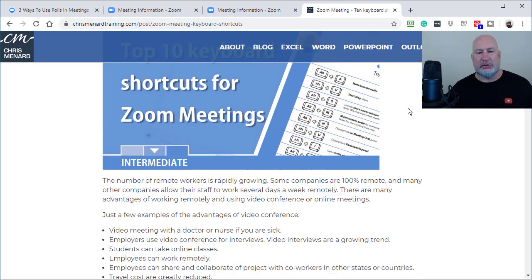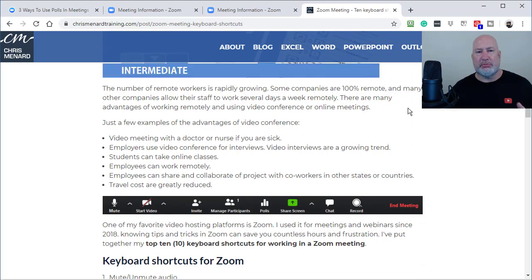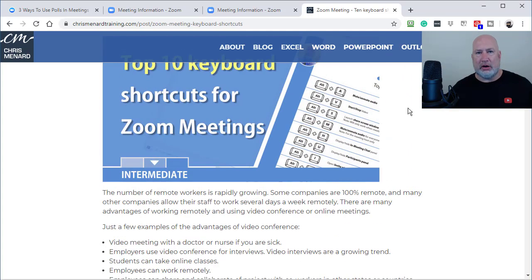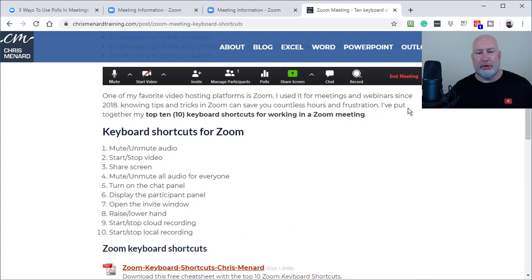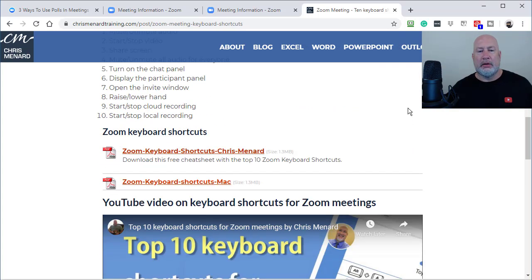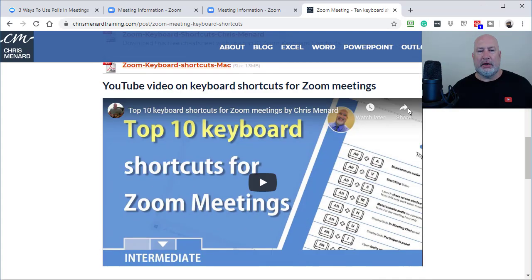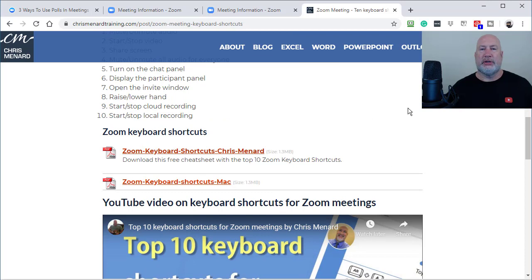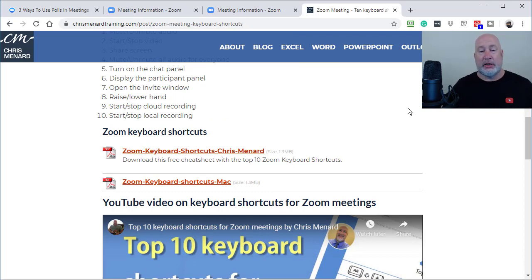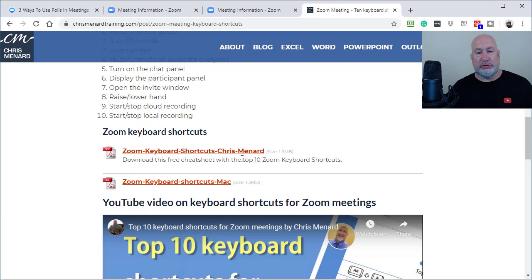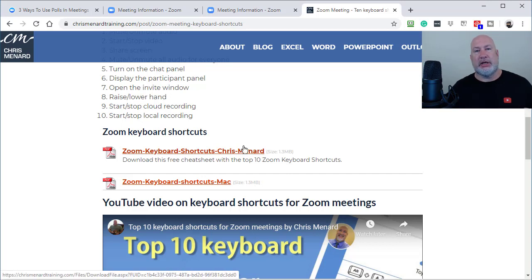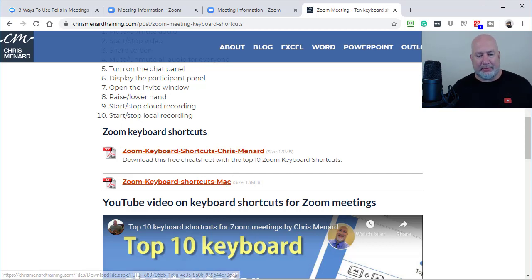So my last Zoom video was on keyboard shortcuts for host and participants. This was just probably last week and I wrote this blog post that I'll also put down below. But Christian who manages my website says, hey, great, you did it for the Windows people, but you didn't do the keyboard shortcuts for the Mac people.